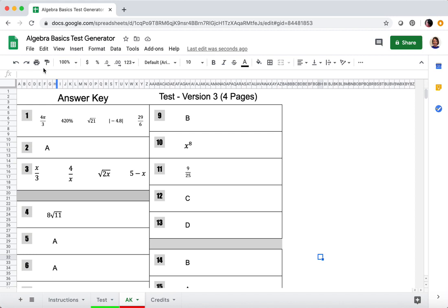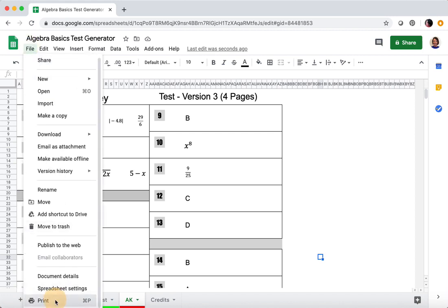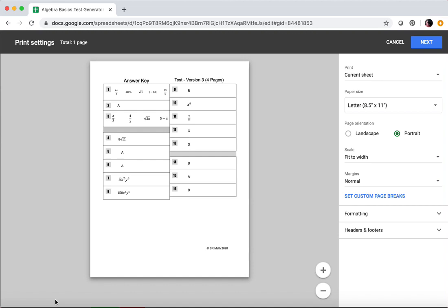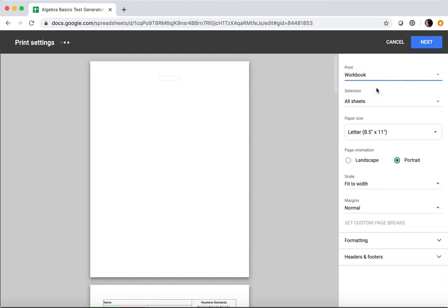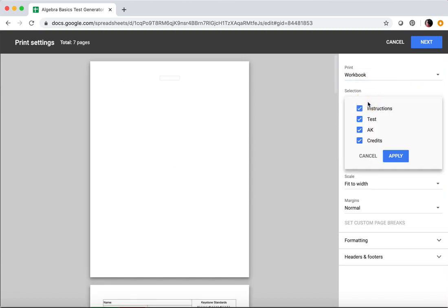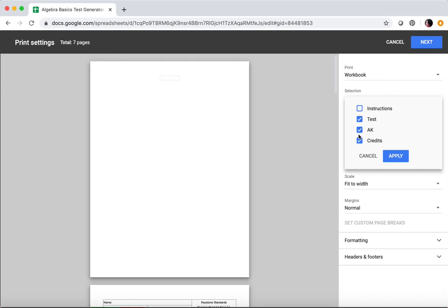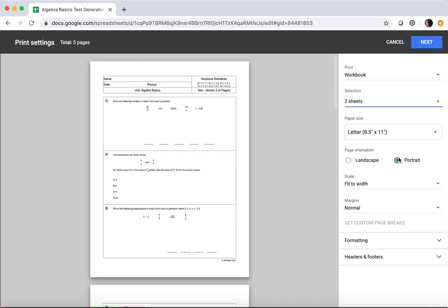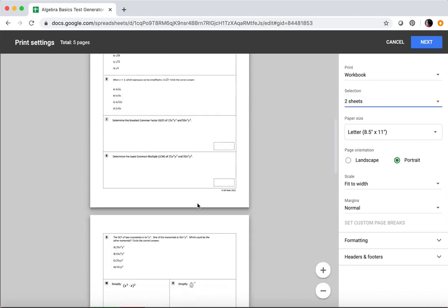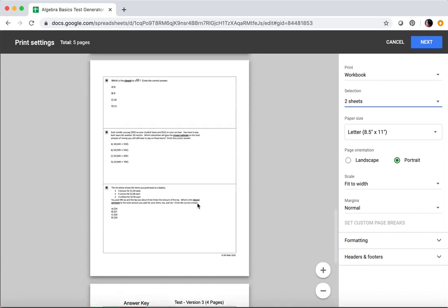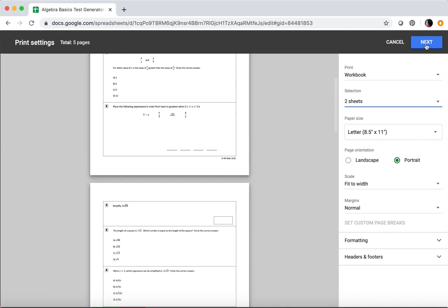Let's take a look at printing. Go to File > Print. The preview will show you the current sheet, but you want both the test and the answer key to print. Click on 'Workbook,' but you don't want the whole workbook to print, so click on the selection here. You don't want the instructions and probably don't want the credits — just the test and the answer key. Click Apply, and if you scroll through, you can see what you're getting. If that looks good, click the Next button and go through that.